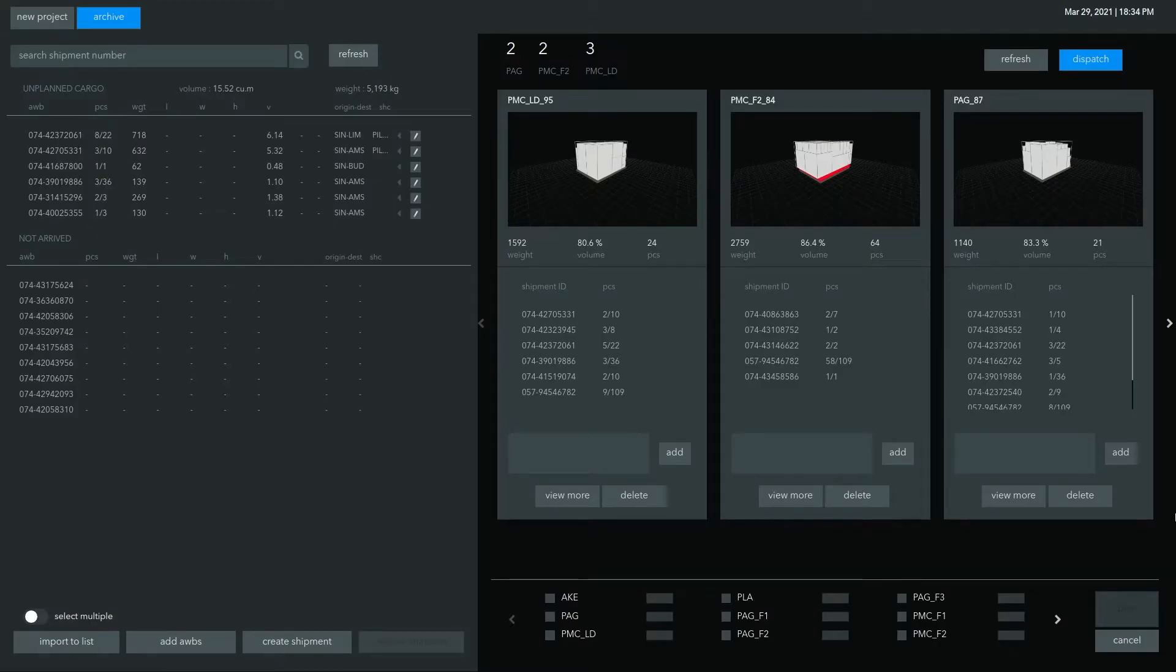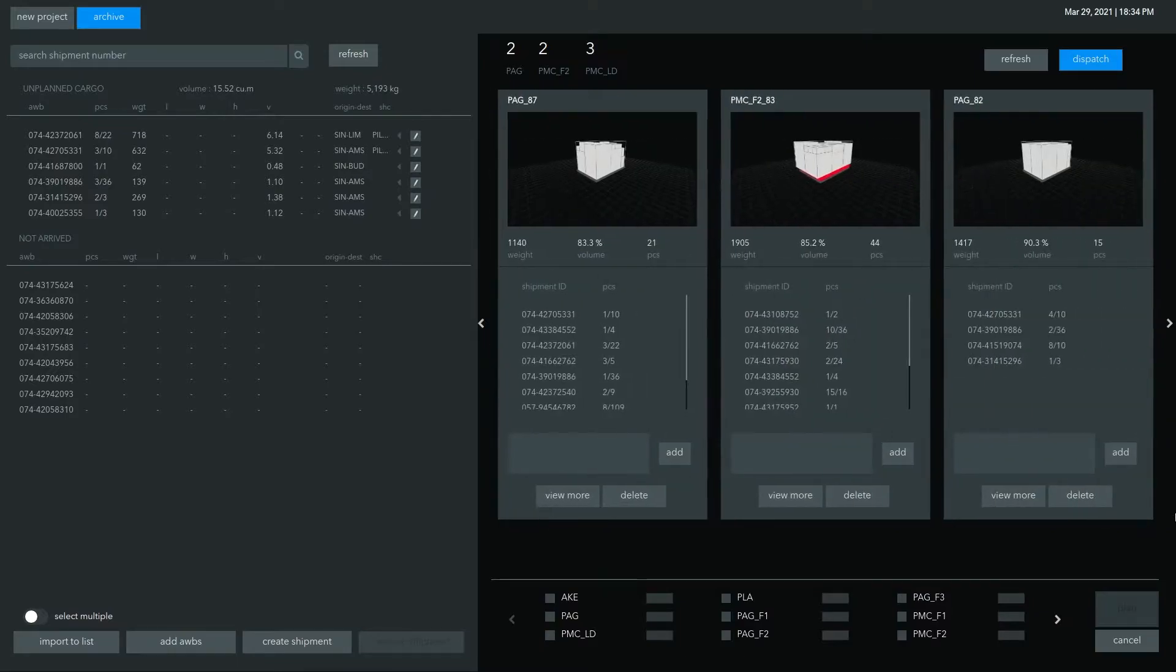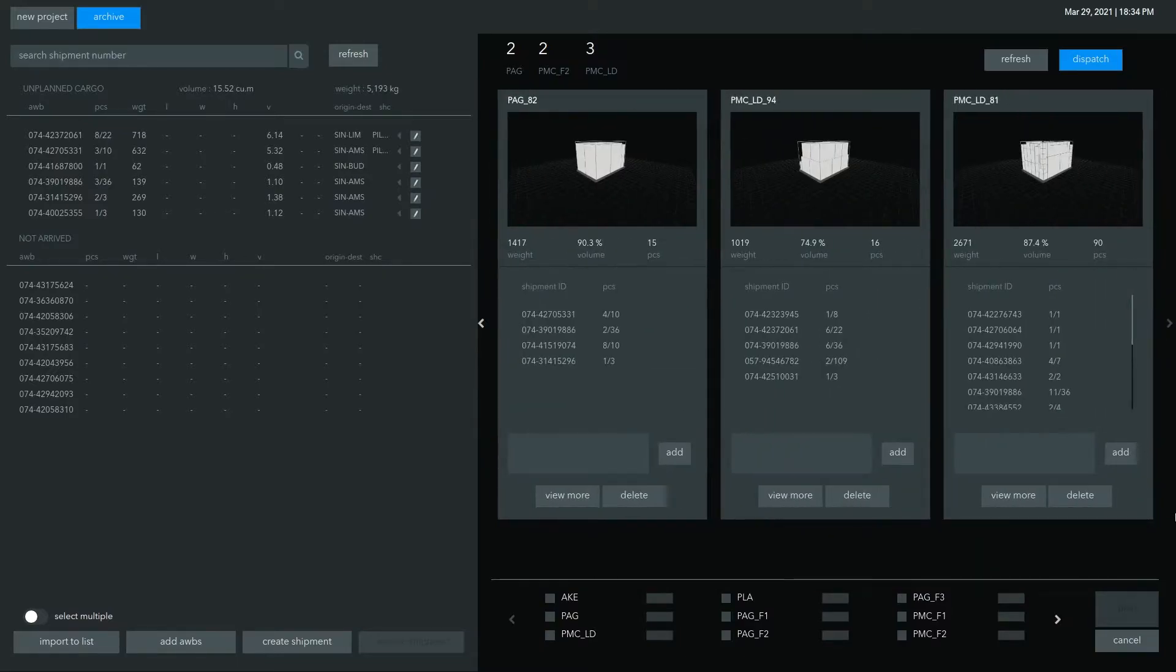A detailed digital record for cargo loaded on each ULD is stored in the Speed Cargo Cloud and is used for creating the final flight manifest.